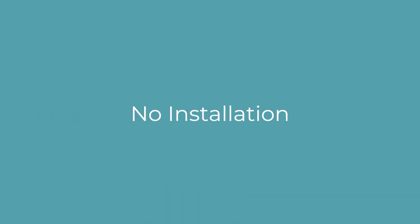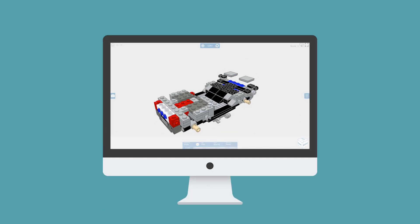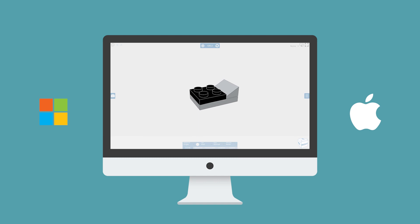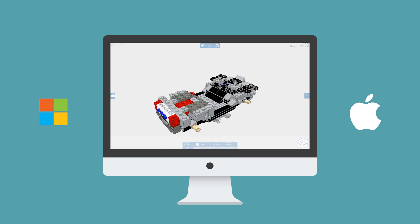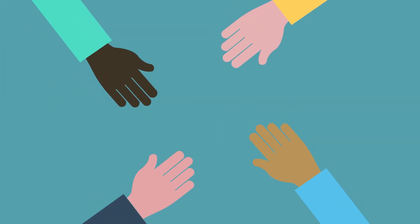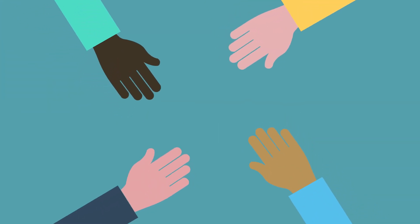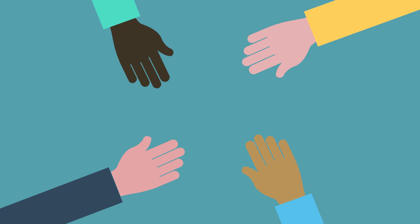No installation, no expensive hardware. Cadasio runs seamlessly within a web browser on both PC and Mac, so there's no need to worry about buying another expensive CAD-grade machine, or the costly management of installs and updates. Being based online allows us to react quickly and provide regular, customer-driven enhancements, which just isn't possible with traditional install-based software.